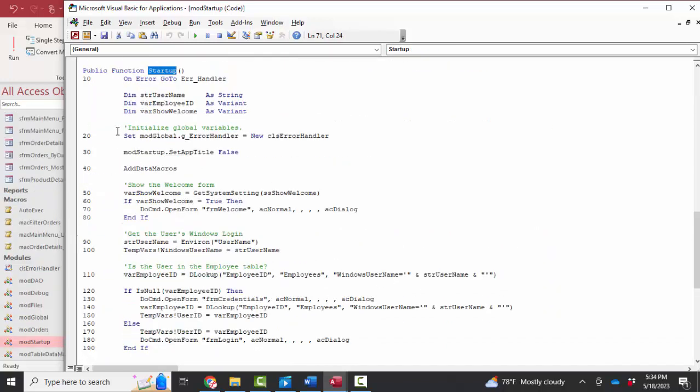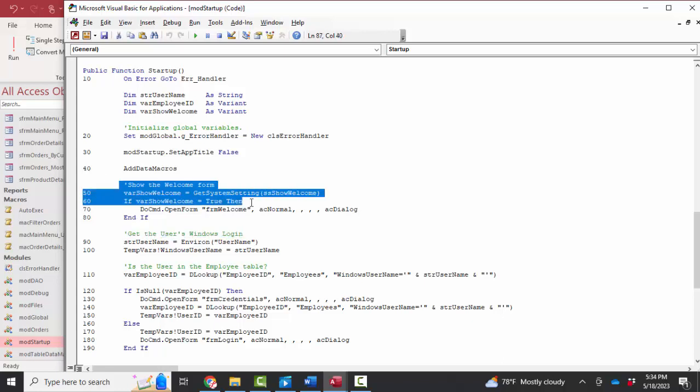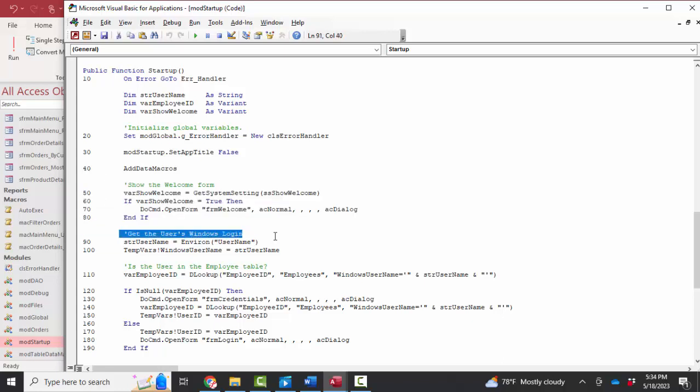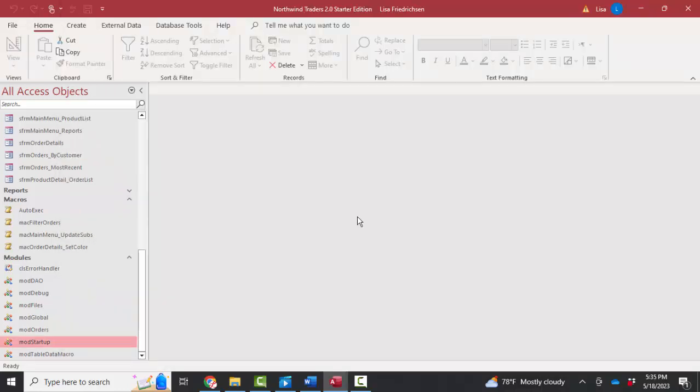And with some of these comments, we can kind of see a little bit what's going on, even if we can't read the VBA statements. Here we're showing the welcome form. Here we're getting the user's Windows login. And here we're trying to figure out if the employee is already in the user's table. So we had to dig deep.